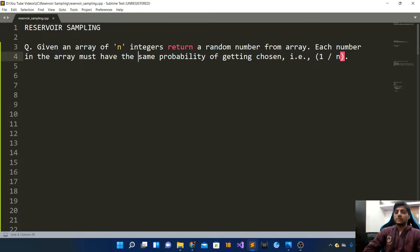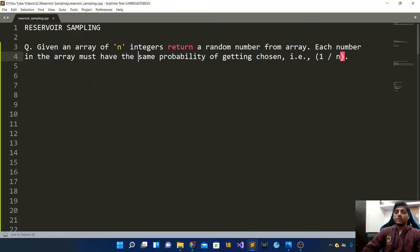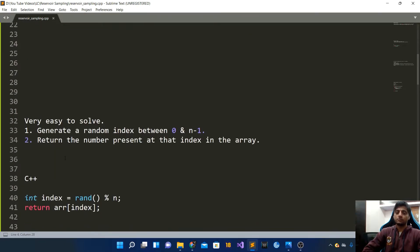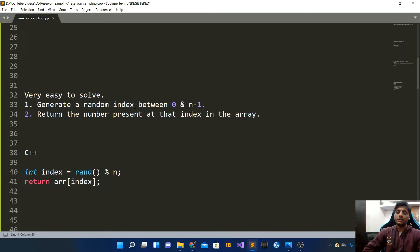First, let's look at a simpler problem. You are given an array of n integers and you have to return a random number from the array. Each number in the array must have the same probability of getting chosen, that is 1/n. This is a pretty easy problem — all you have to do is generate a random index between 0 and n-1 and return the number at that index.